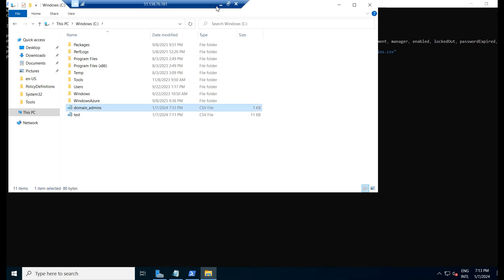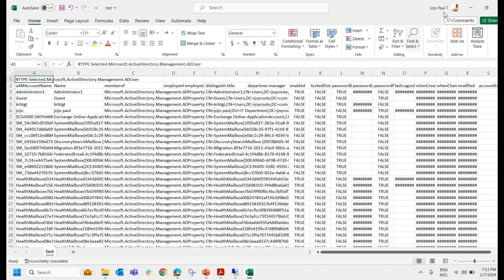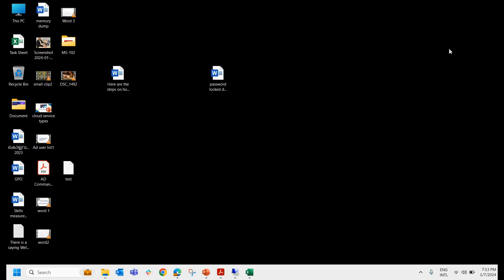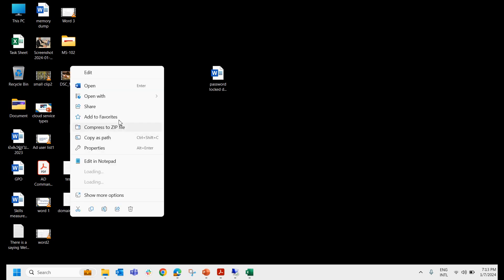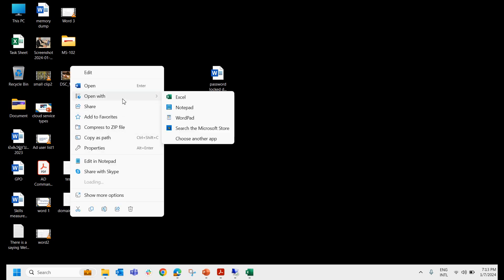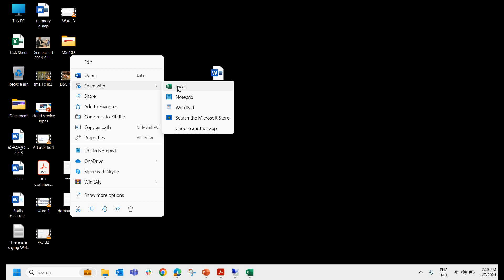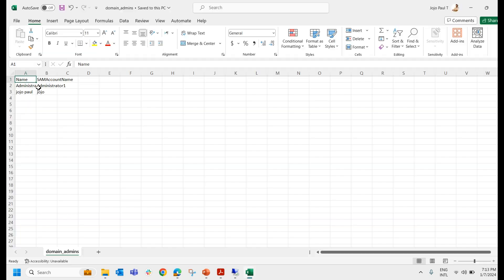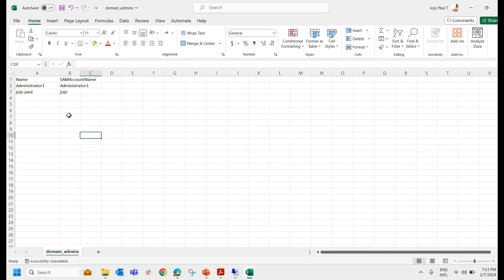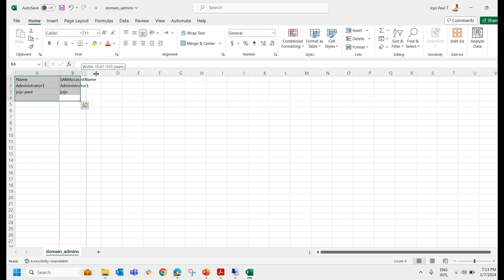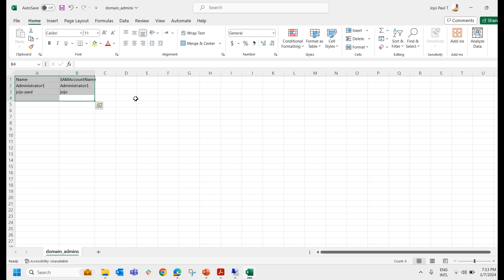Again I am copying this file to my laptop, pasting it over here and opening it with Excel. We have only two domain admins. One is administrator and one is my name, Joyopal. These are the two domain administrators. So we get the domain admin details.